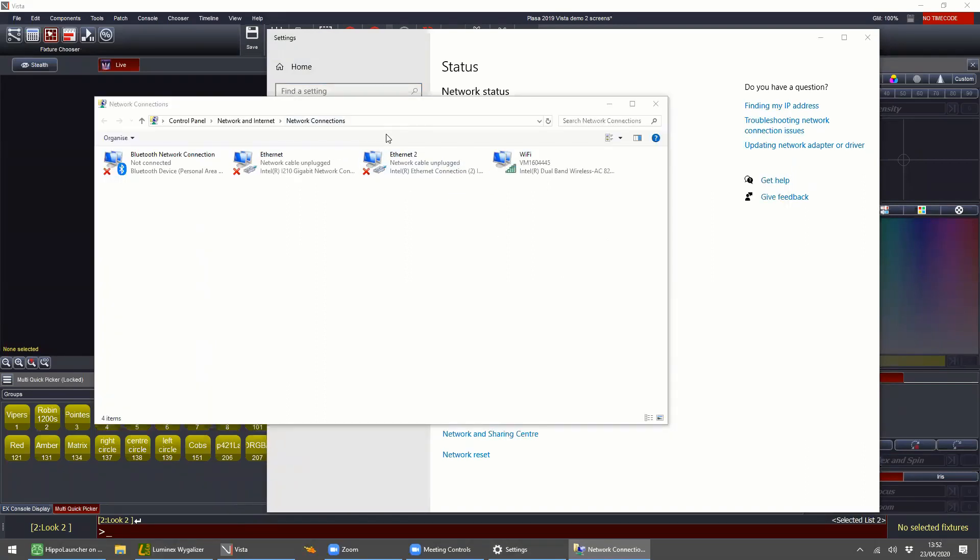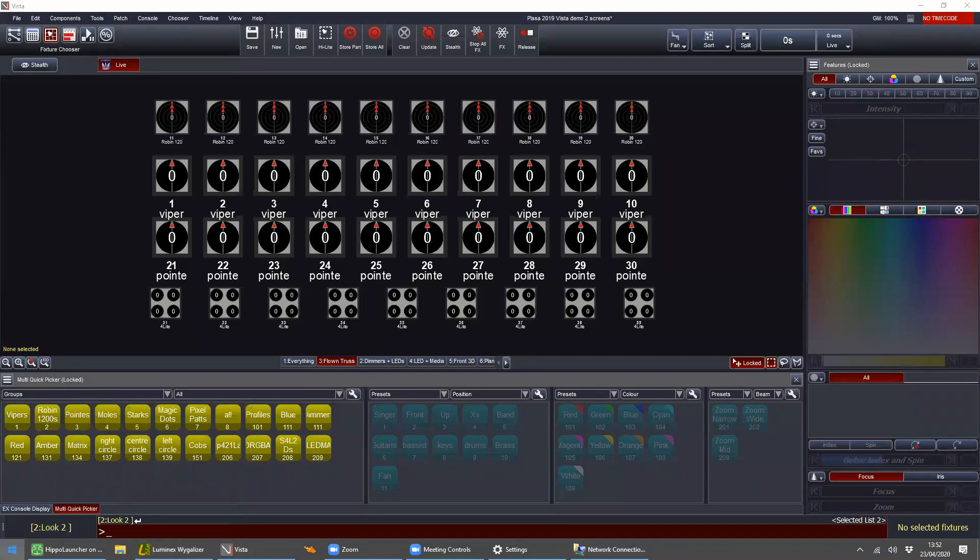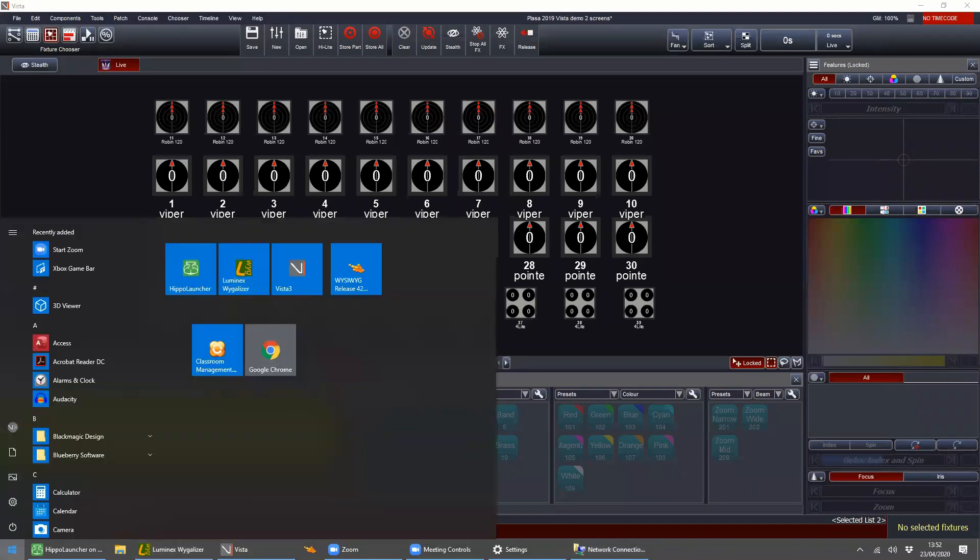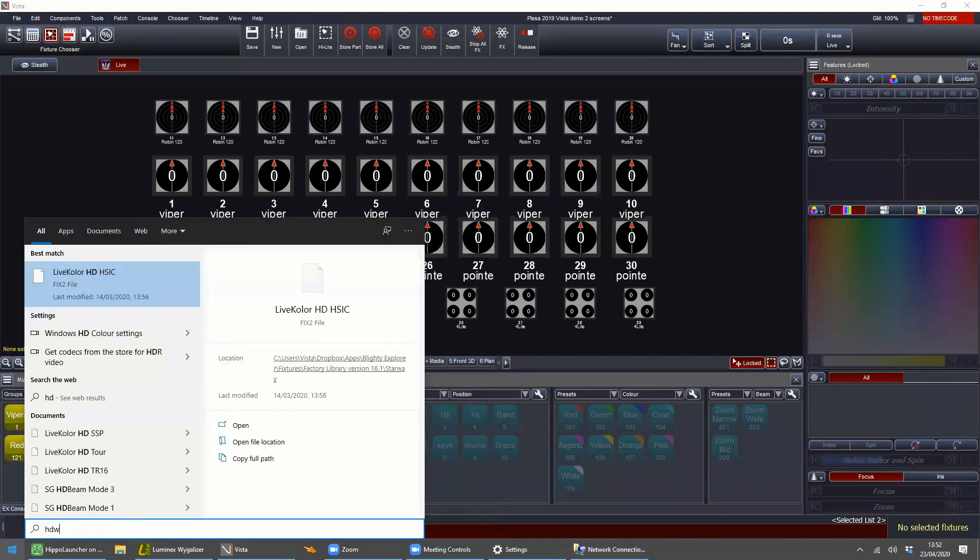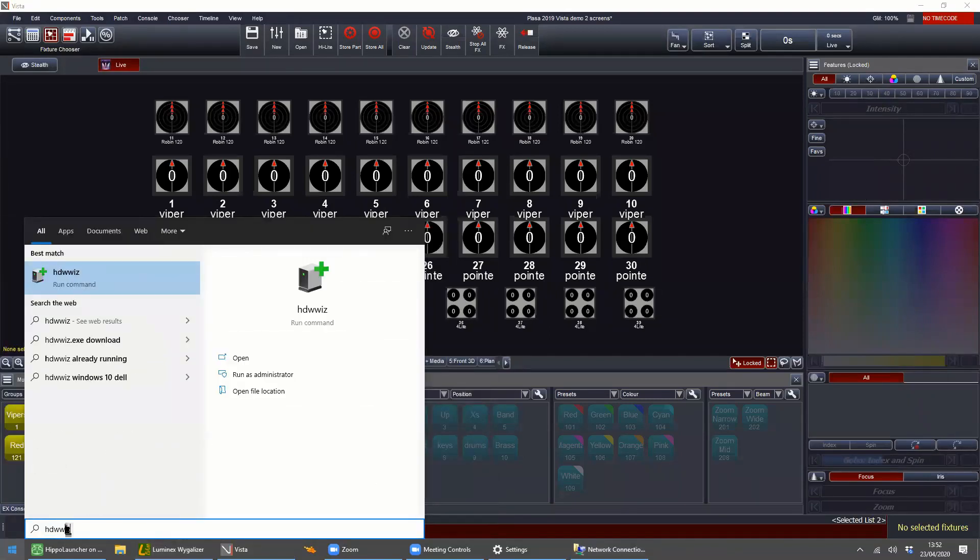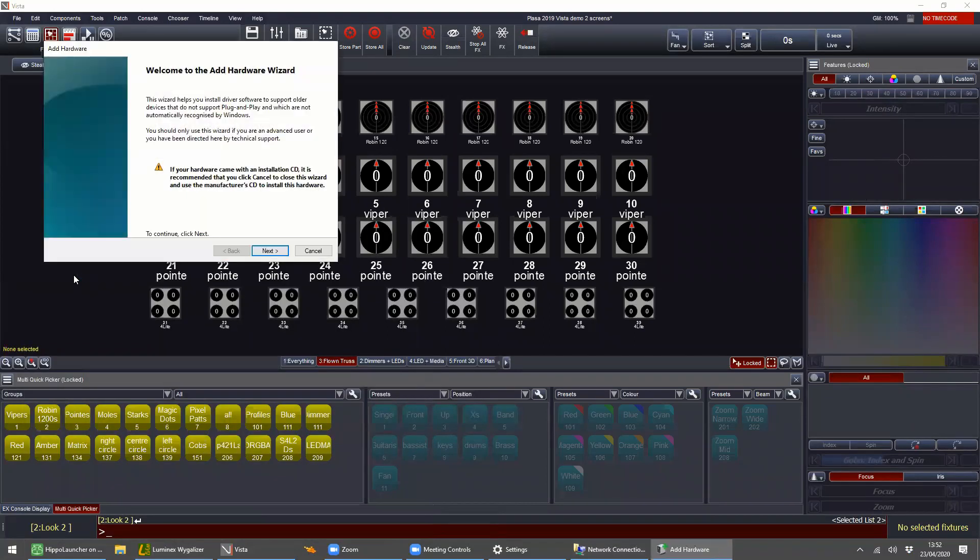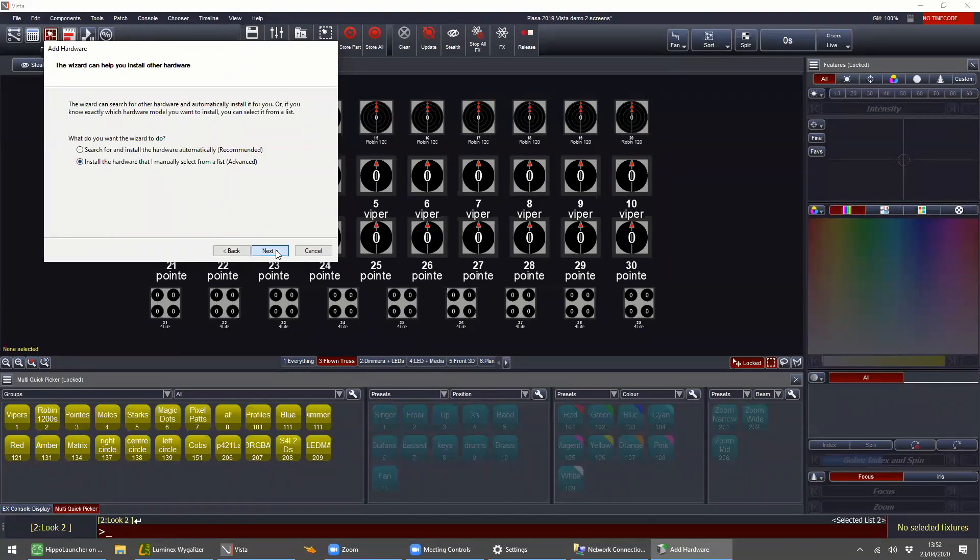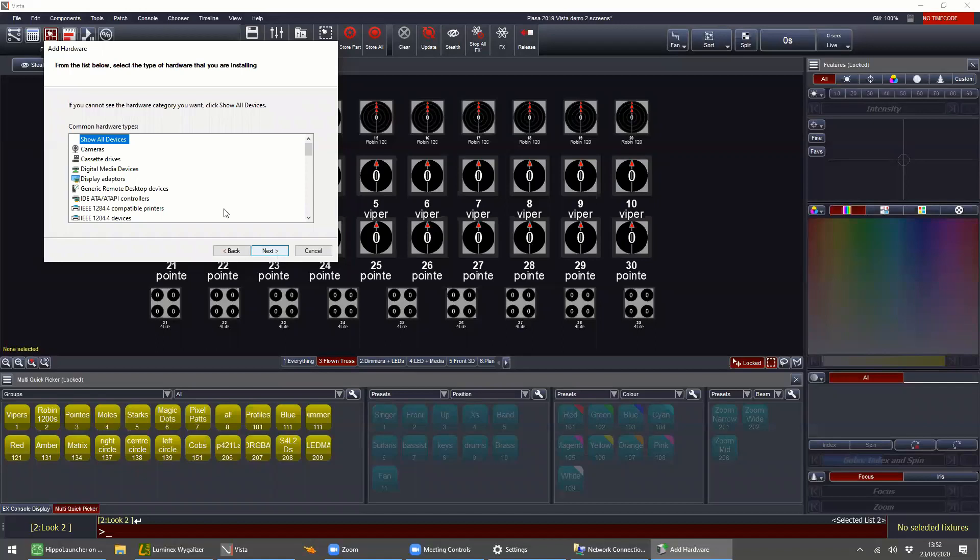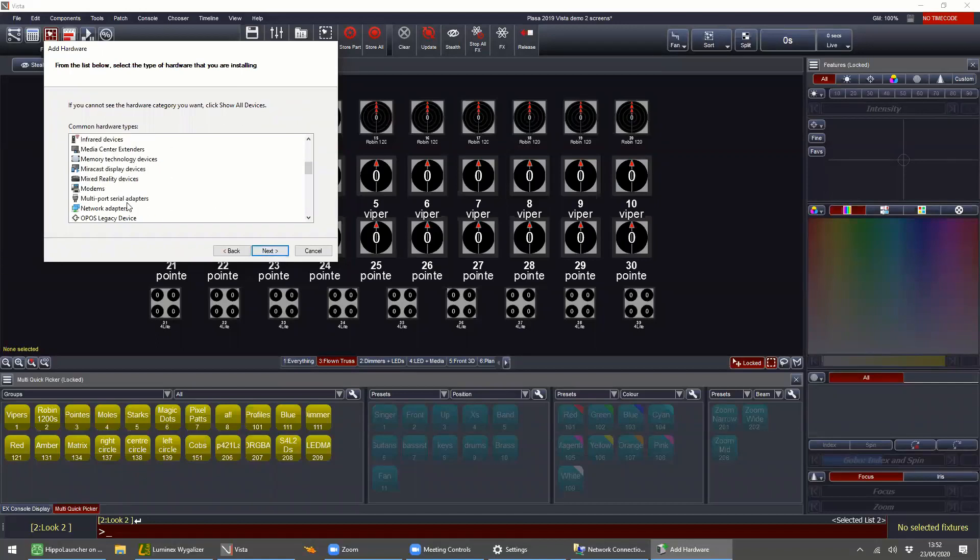You can google how to do this but the instructions to do it: press the start button, type HDWWIZ or just find the add hardware wizard. You want to hit next. You want to install from manual. You want to then come down to network adapters.